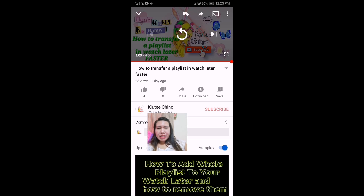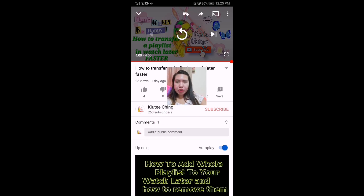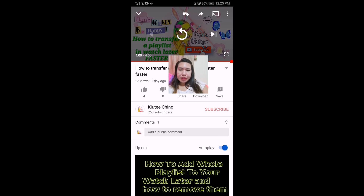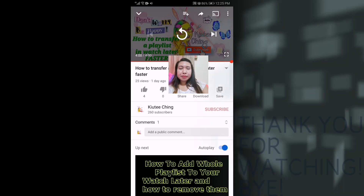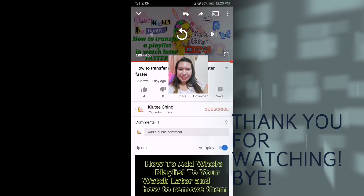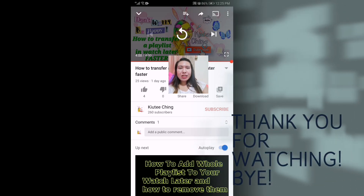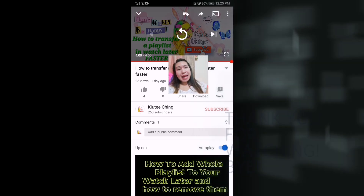Please don't forget to subscribe for more videos and updates. If you want to know some more information or tutorials that you want me to do, please drop down in the comments and I will do my best to do a tutorial for you. Thank you for watching, cuties — bye, see you on my next video, bye!